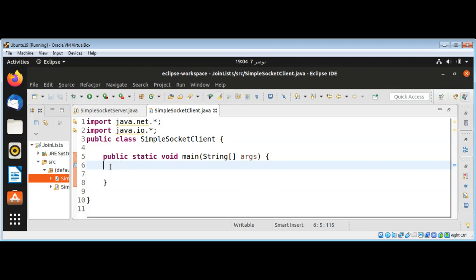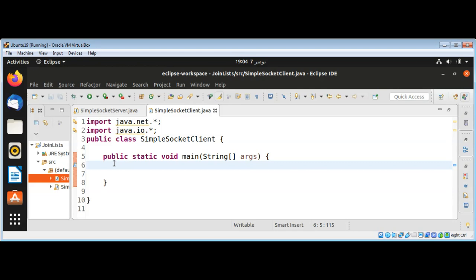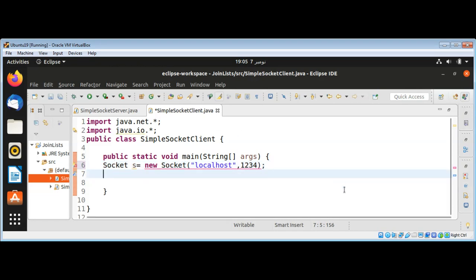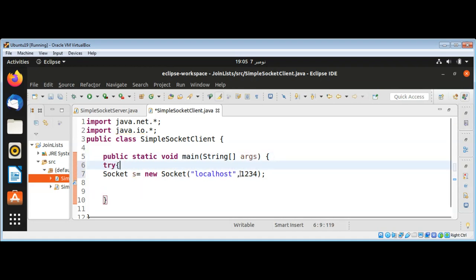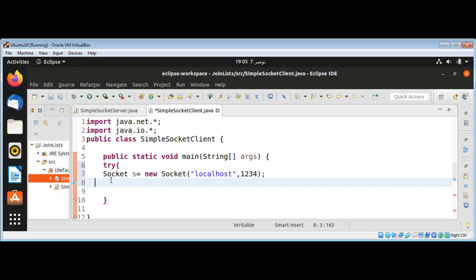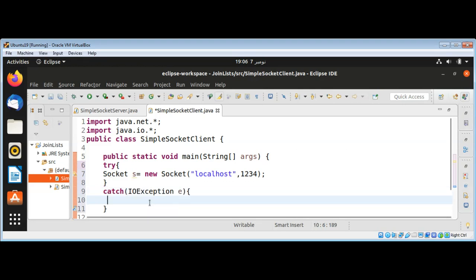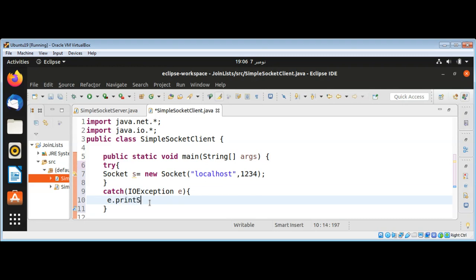In our client I will open a new socket with a connection to our server at port 1234: new Socket, passing in localhost because I'm running on my local machine, and then the port 1234. I need to wrap it with a try and catch block for IOException, and in the catch block print the stack trace.